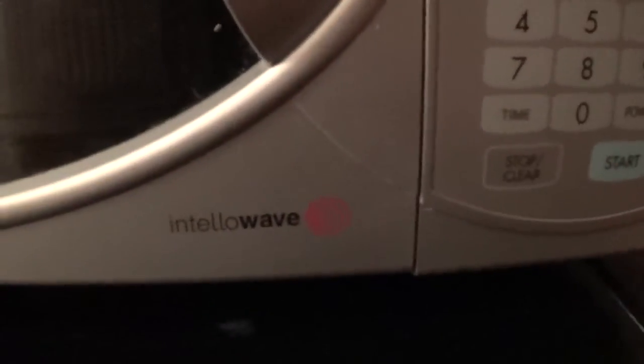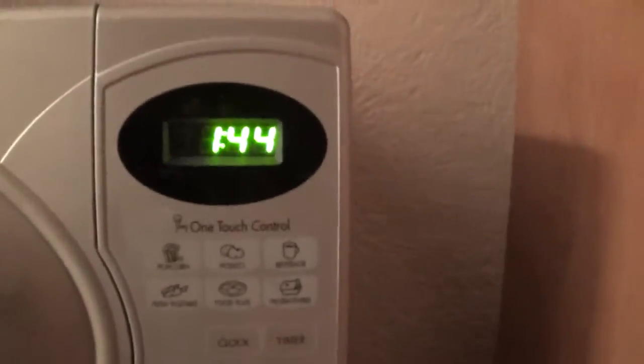It's a, let's see here. It's a Gold Star Intellawave. Let me get a light on. It's a Gold Star Intellawave, and it's a microwave. I'll get the model number so people can actually know what the heck this is.